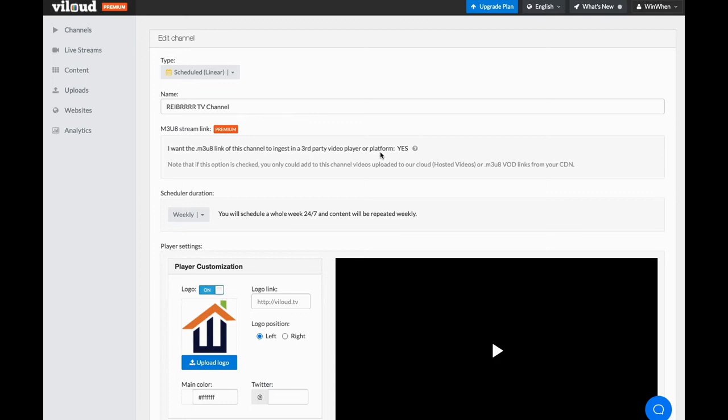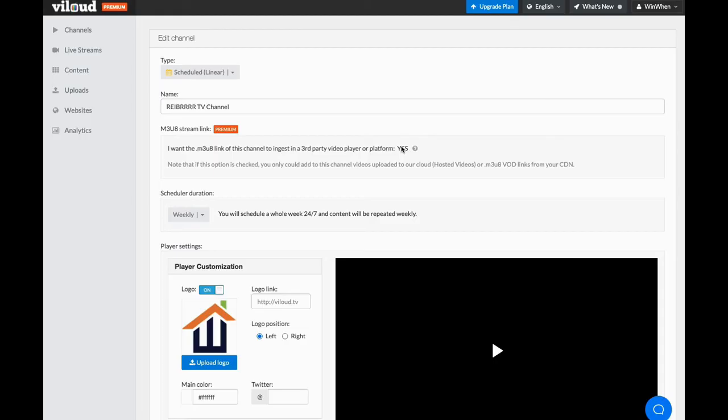It'll also ask you, do you want the M3U8 link for this channel to ingest in a third party video player? I put yes. That allows you the opportunity to allow it to play like an actual TV station when you embed it. And so if you're going to do that, you're going to have the option when you set it up. It's going to be either yes or no. You only get the option one time. So when you set the channel up, either you want it to be yes or you want it to be no. You can't change it in between.